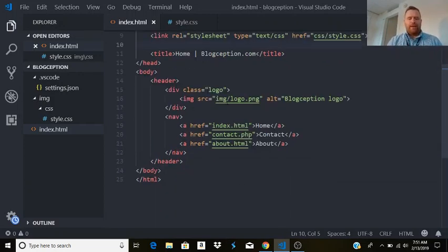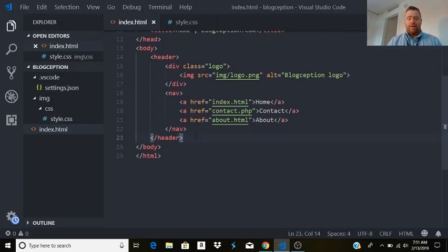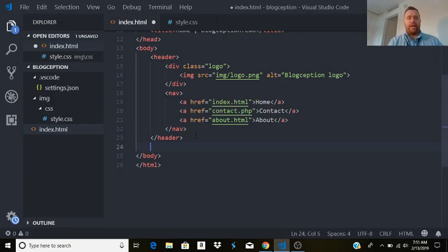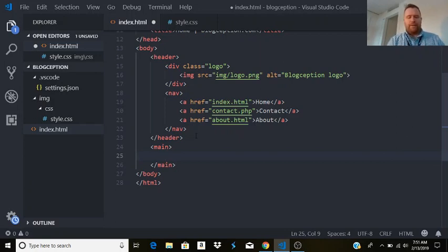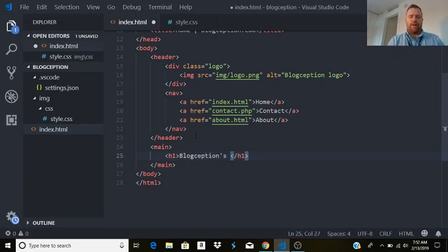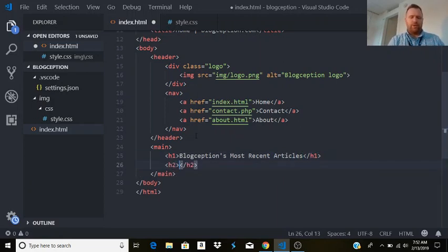We've got the header and the stylesheet linked in but nothing in the stylesheet yet. Let's move to the next portion — the main section. I'll type main and hit tab, which I can use in HTML5. Inside main, first we'll have a header — I'll type h1 and tab — 'blogception's most recent articles'. Then I'll type h2 and tab for the most recent article heading.